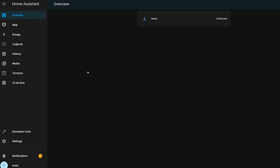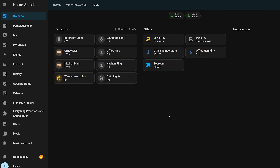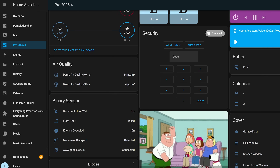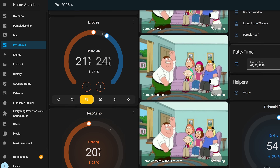First up, we finally have a brand new auto-generated dashboard. When you first install Home Assistant, you get a dashboard that is automatically generated, which is fine in the beginning since you won't have that many devices, but will quickly grow into something that's unwieldy. The same goes for if you've ever gone in and created a new dashboard. But now in this release, there is a new way of generating this auto-dashboard.